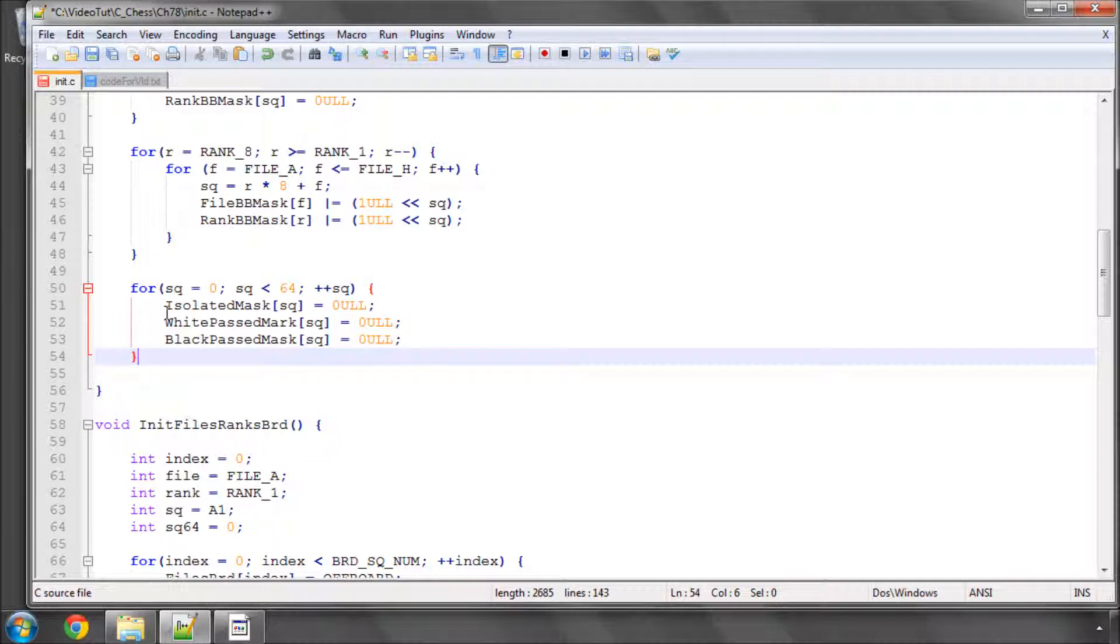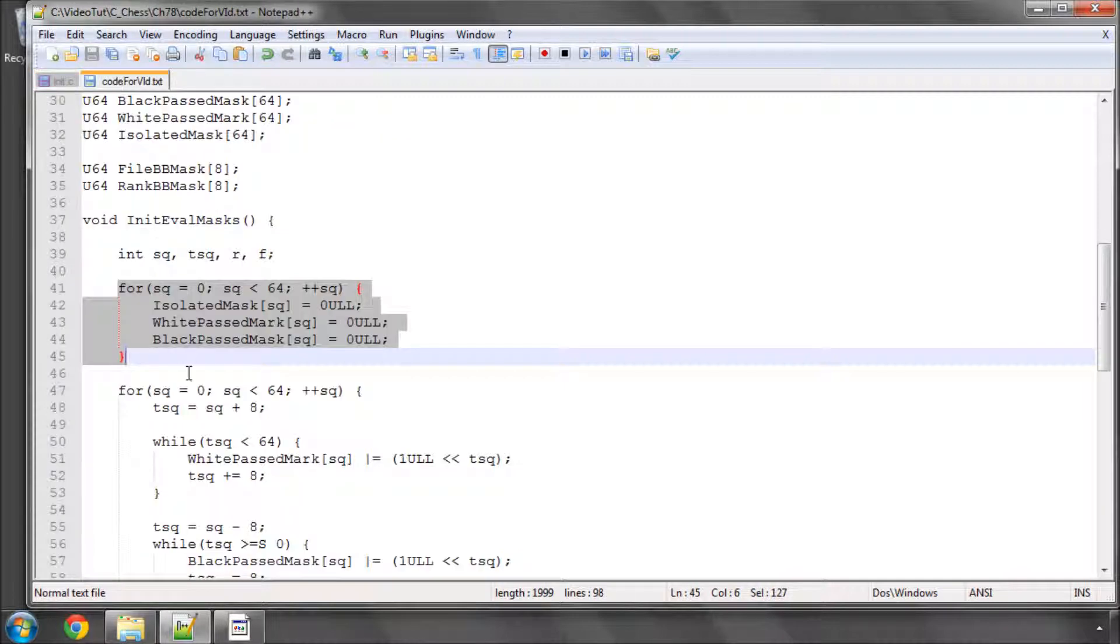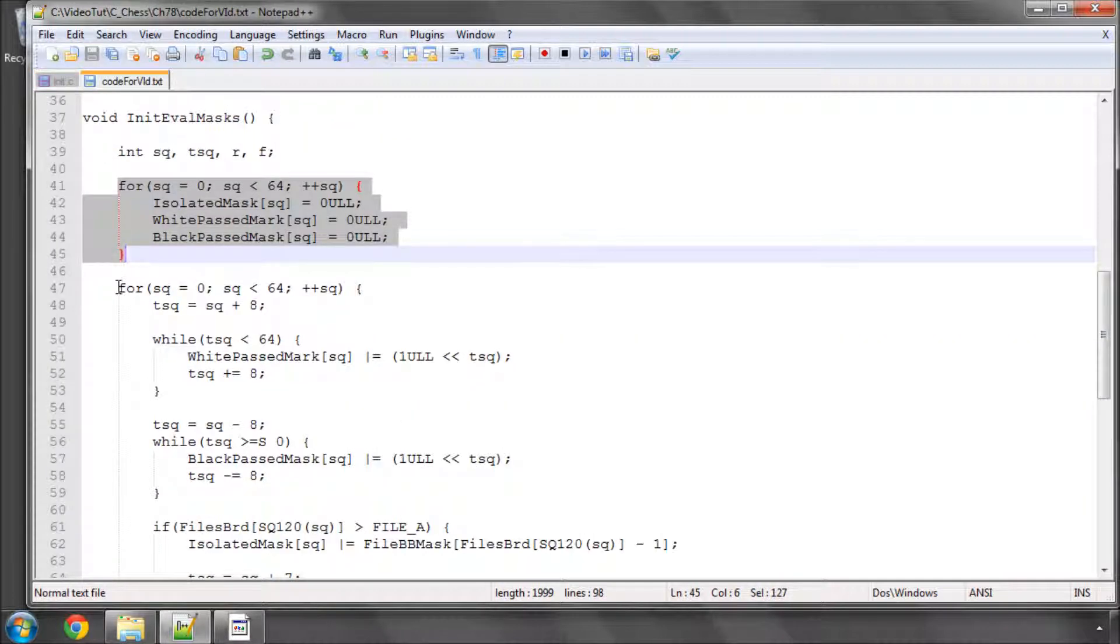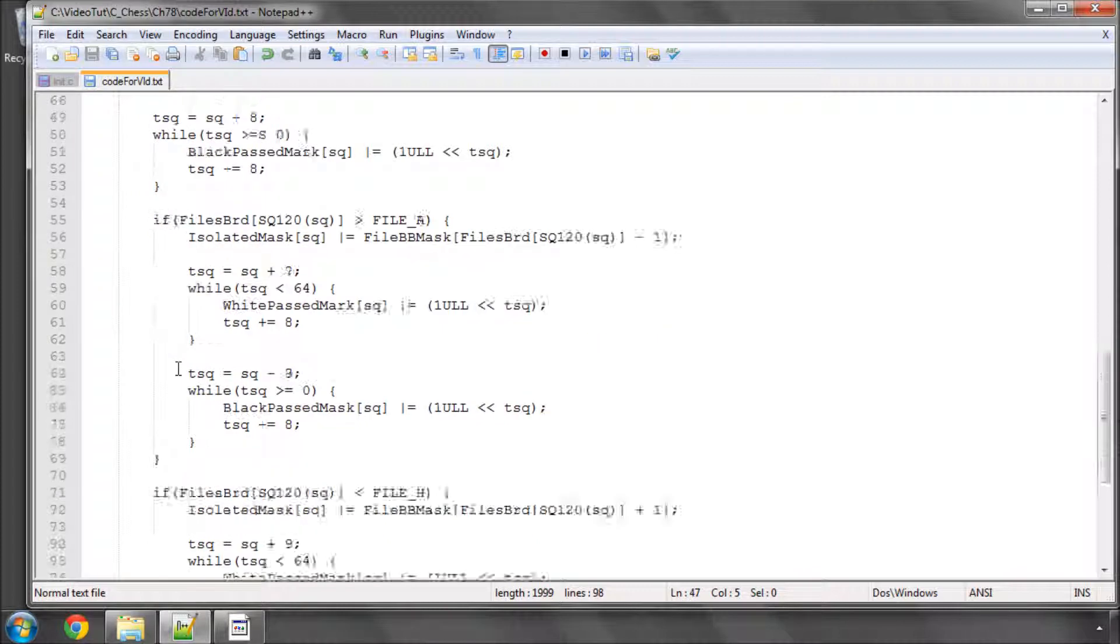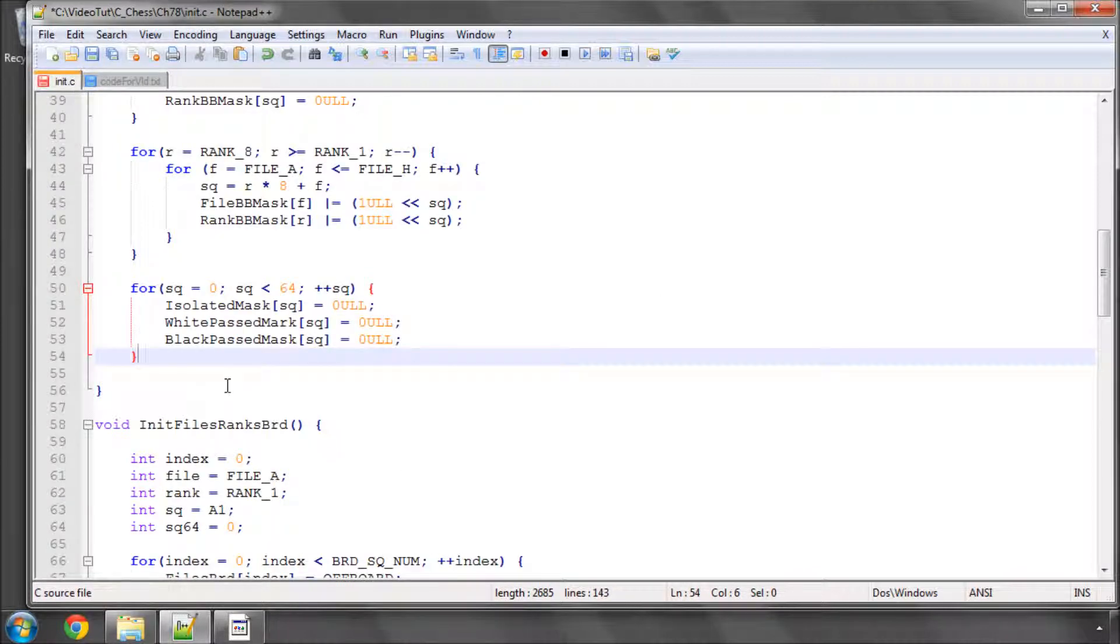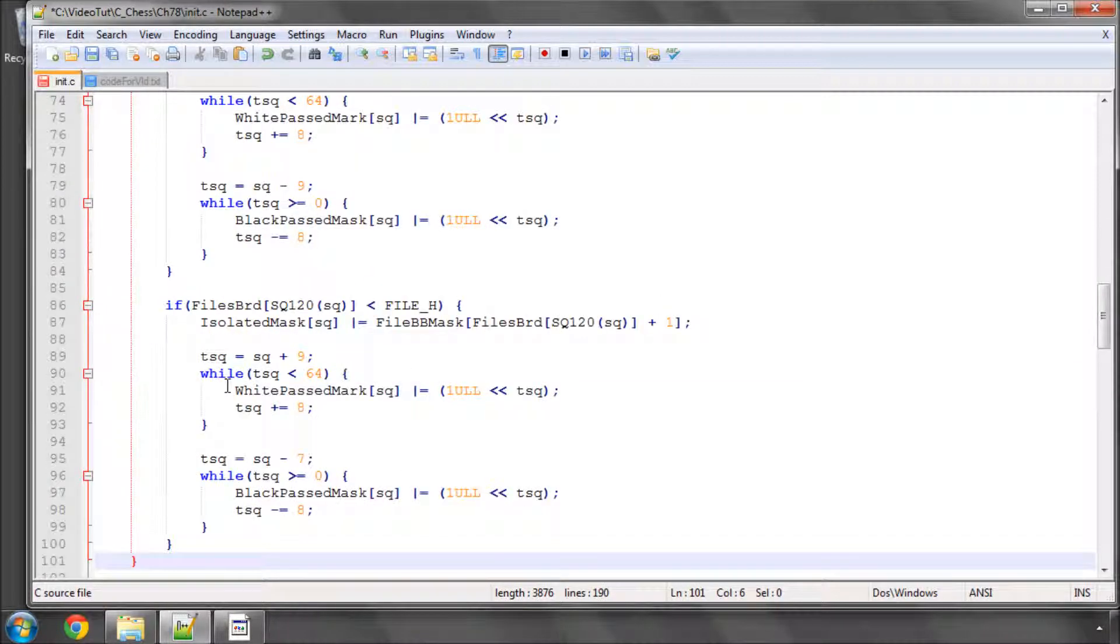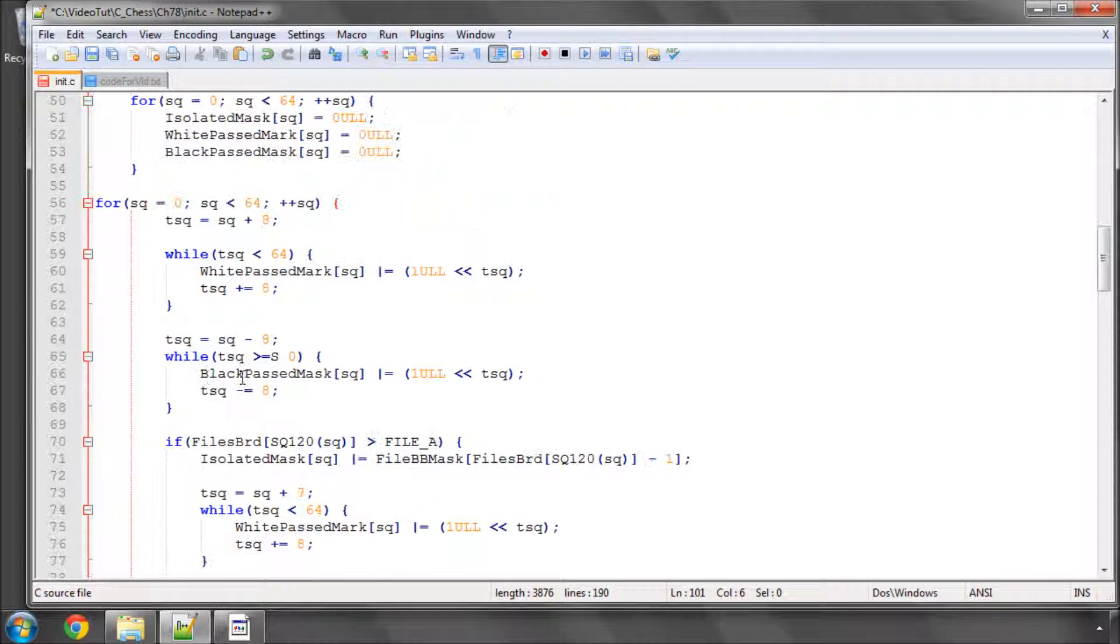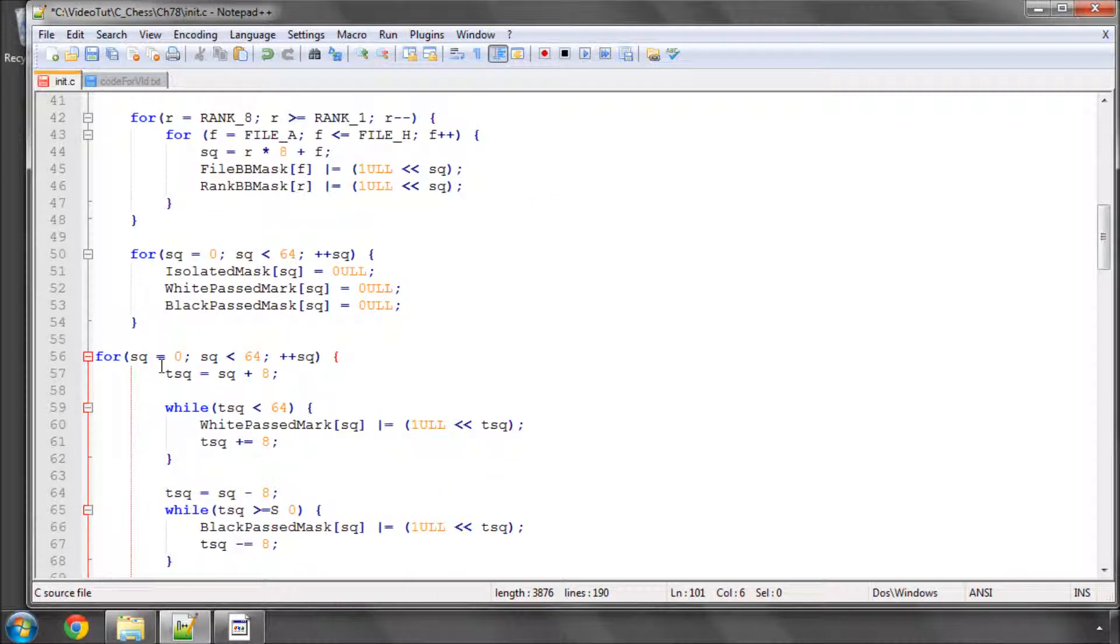So we'll set those all to 0 and now I'll just paste in the loop which actually sets up all of these masks and it's fairly self-explanatory. There are a couple of tricky things you have to remember in it.